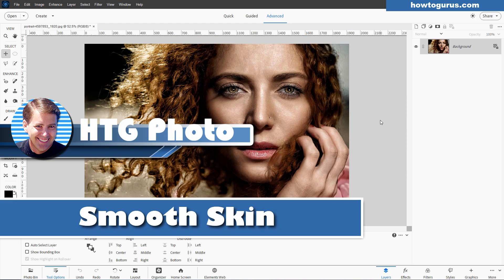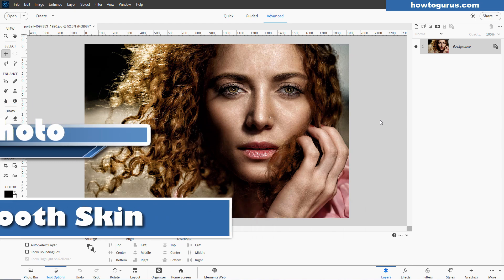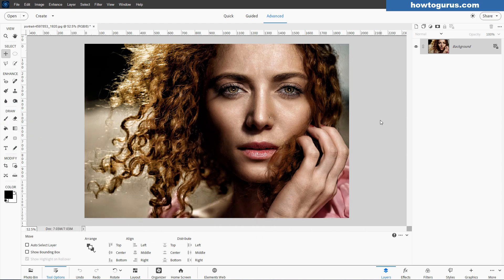Let's see how you can get smooth skin here in Photoshop Elements. Hi, I'm George. I'm going to be showing you a couple of different skin smoothing techniques. One technique is for newer versions of Photoshop Elements, and one technique is for older versions.